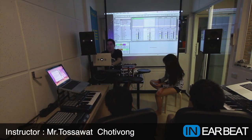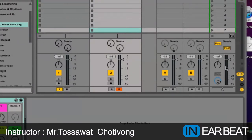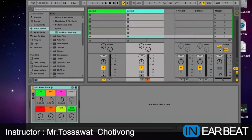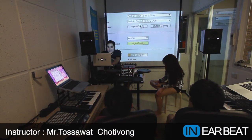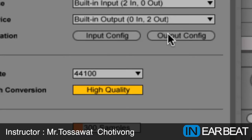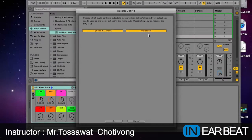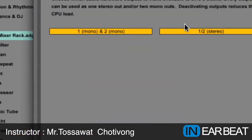And then, if you want to use the soundcard to set up the headphone and do the cue point, you have to set up the audio soundcard first. Just go to Preferences, Audio, and Audio Output. I didn't connect any audio controller right now, but I'm gonna select the output config — choose one-two stereo and one-two mono.